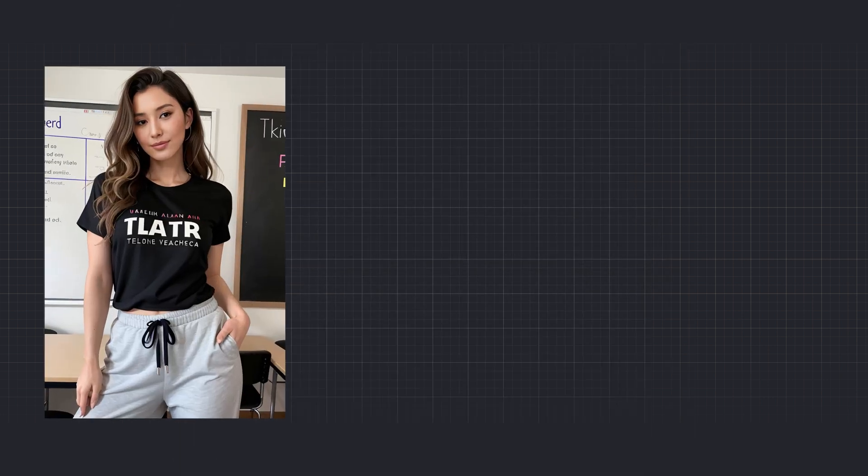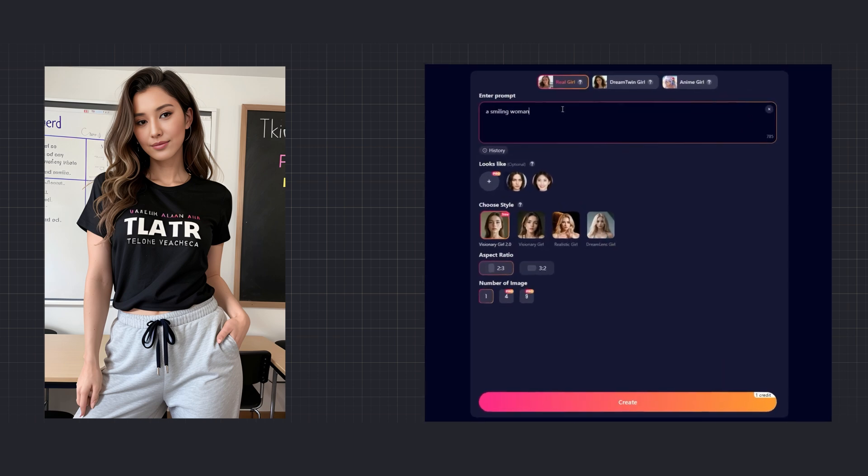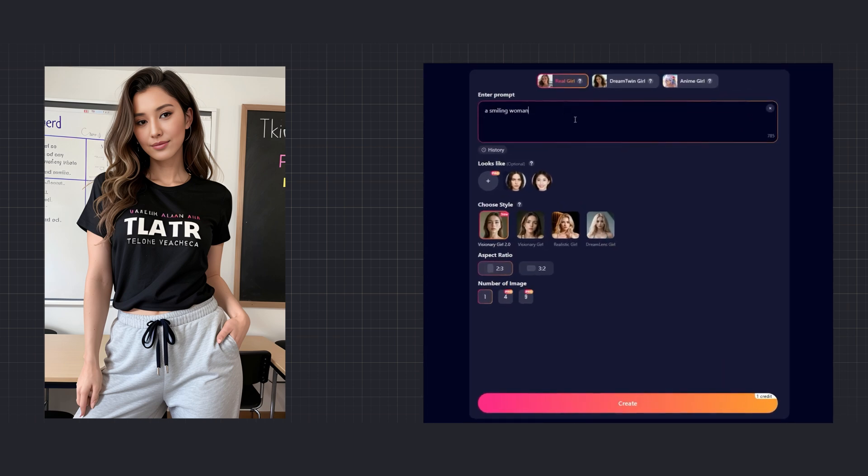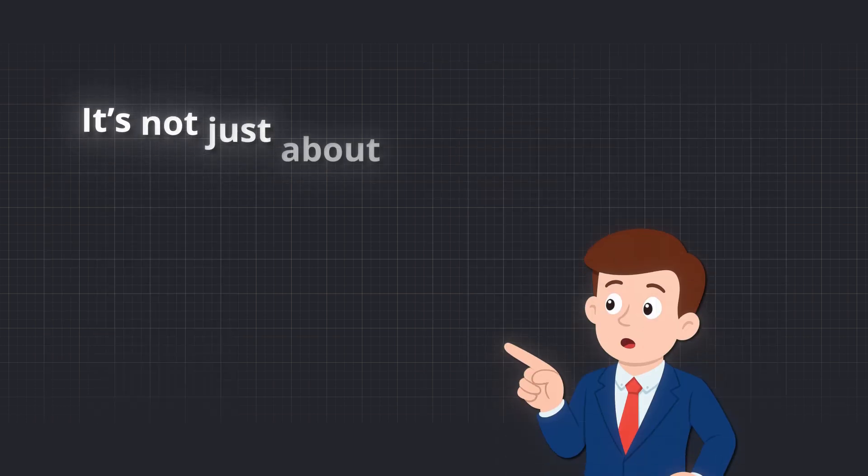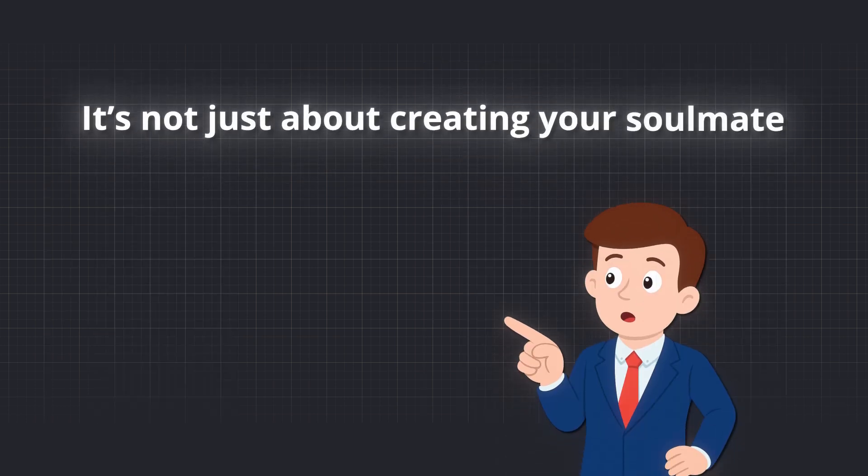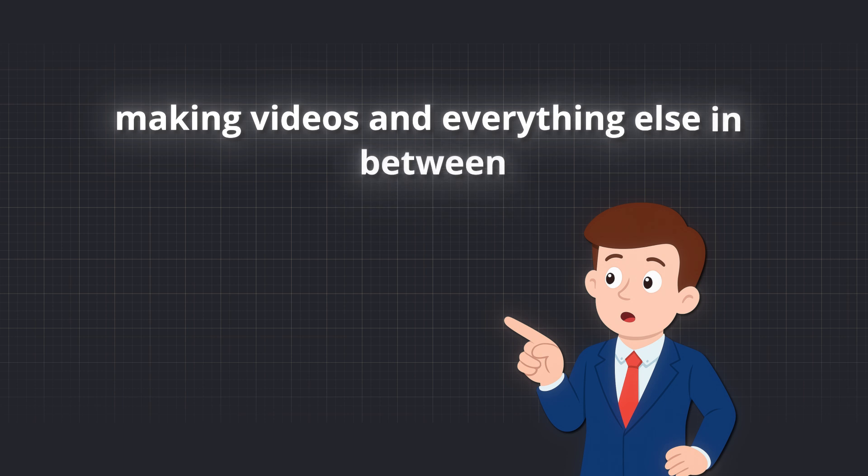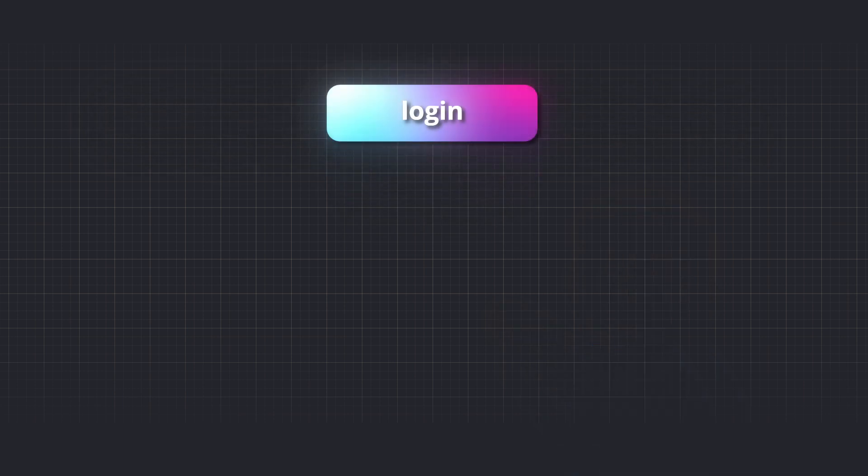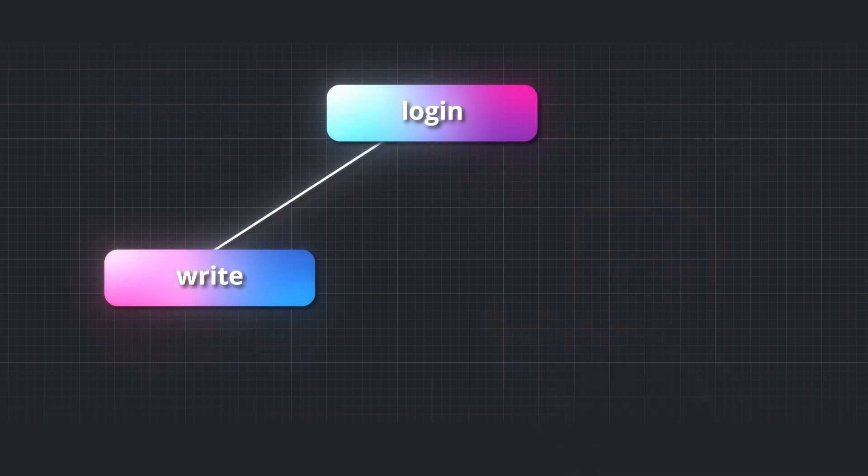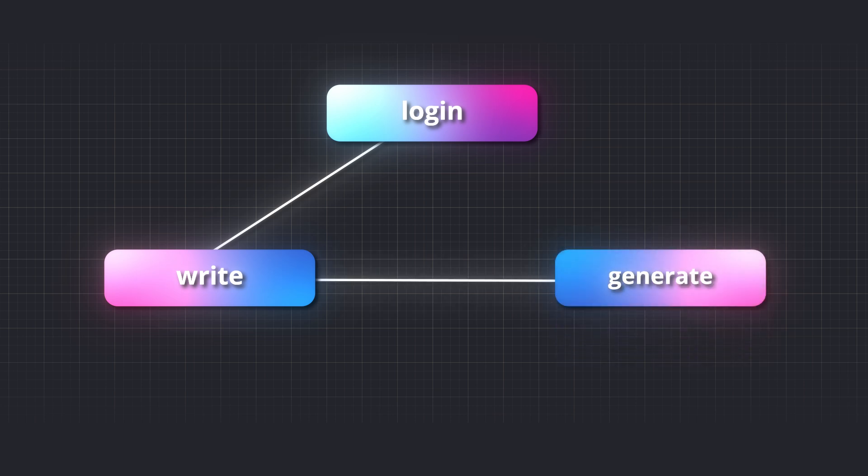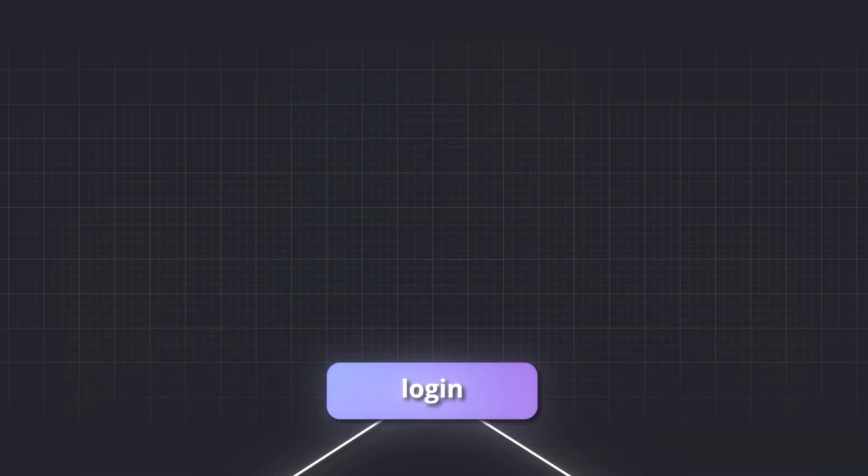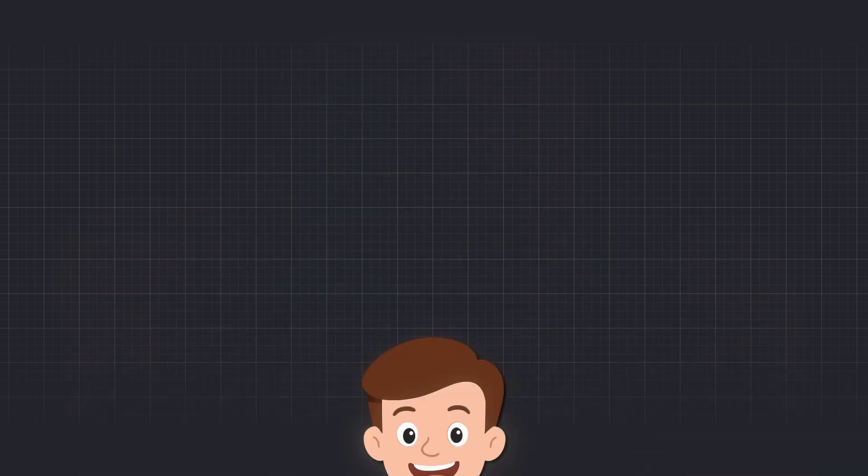You can even create your real soulmate with imagination. You've already seen some tools like this on my channel, so this one does the same thing, but even more. It's not just about creating your soulmate. It's also about making videos and everything else in between. And here's how you do it in three steps. You just log into your account, write your description or prompt, and then generate it. So, it's almost self-explanatory.